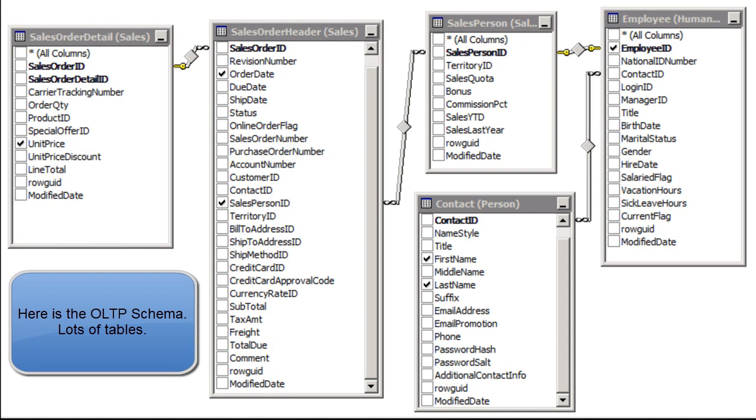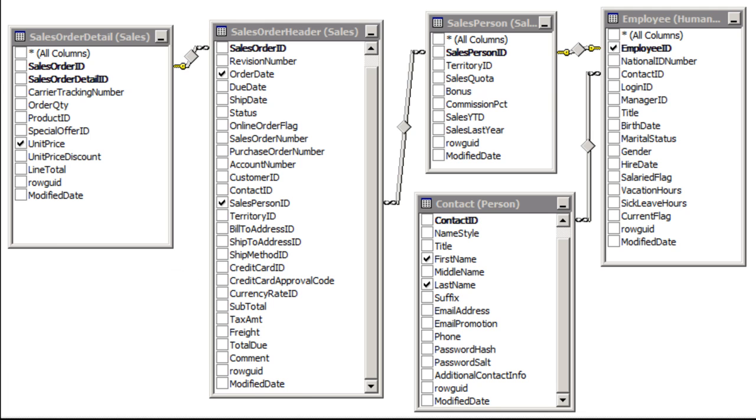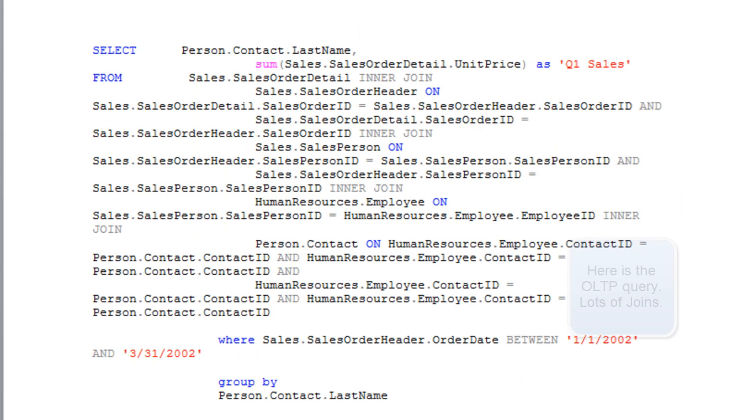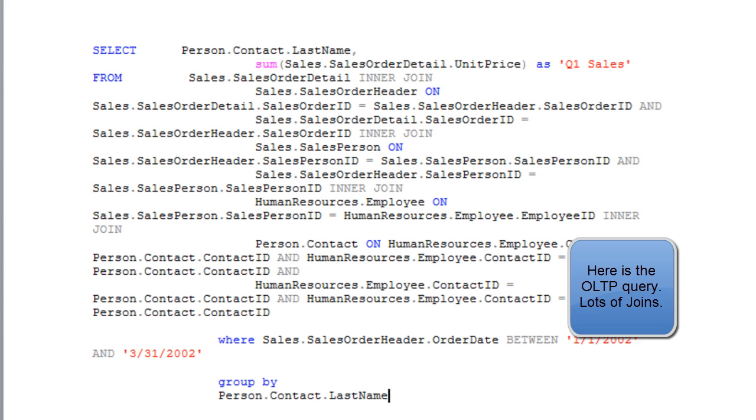So let's compare OLTP to OLAP for running our sales report. Here's an OLTP schema, and what you'll see here in a second is the query needed to run this report against the OLTP schema. Fairly long, complex, lots of joins.